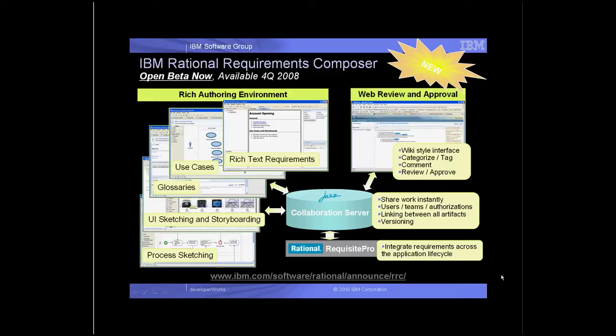Composer is built on a productive and extensible collaboration platform with web access and wiki-like web 2.0 style collaboration. Through search, links, and tagging, it's easy to organize, query, and reuse requirements artifacts.